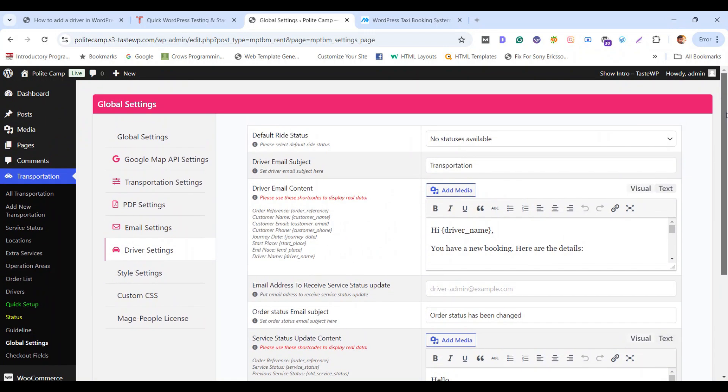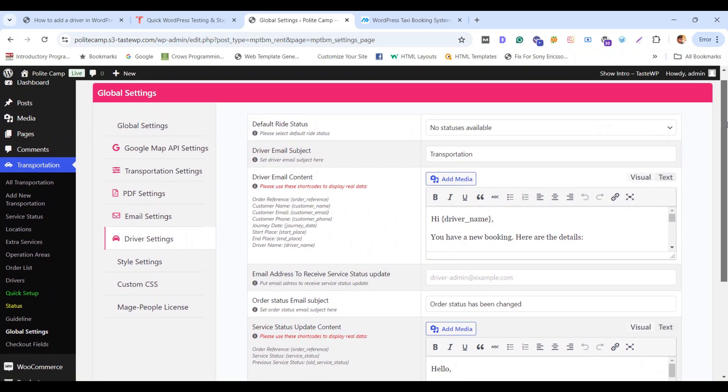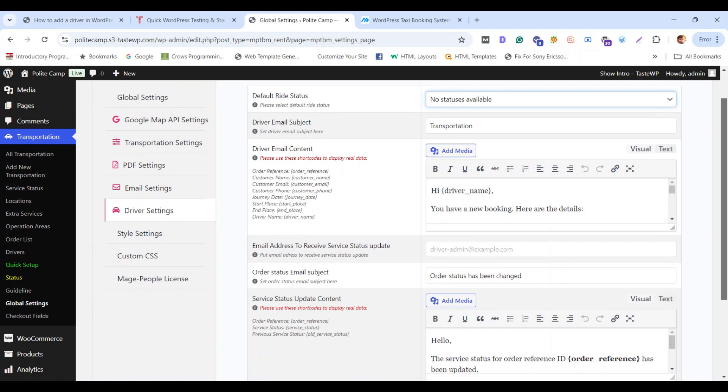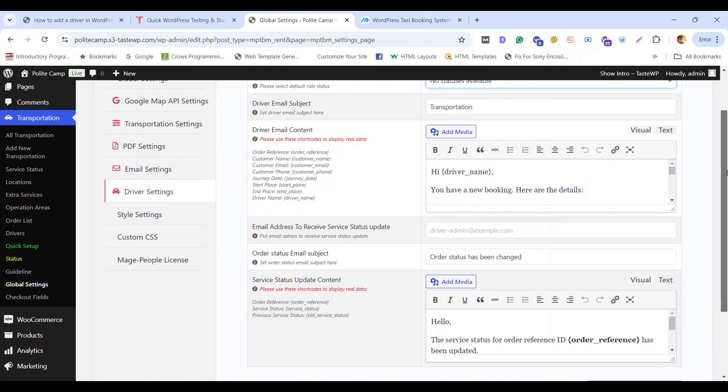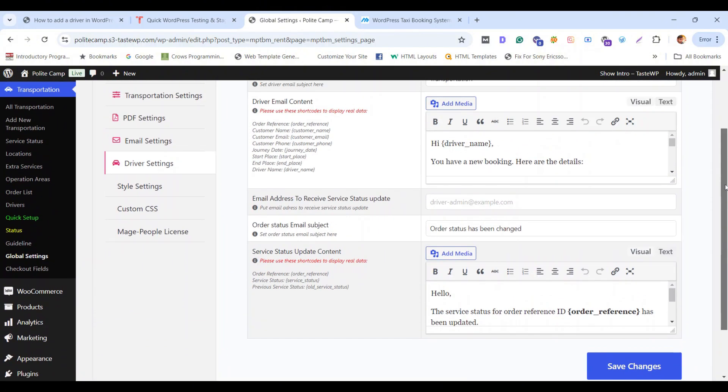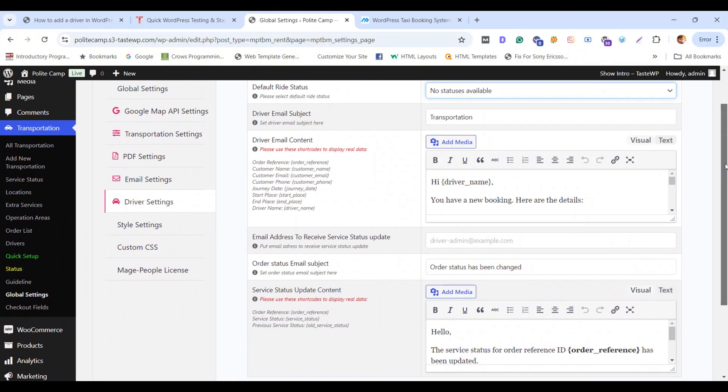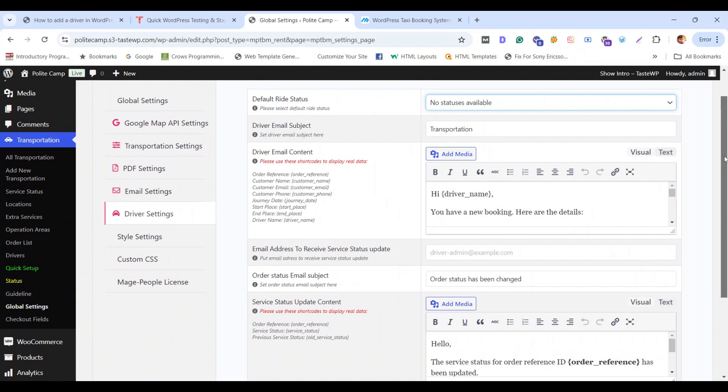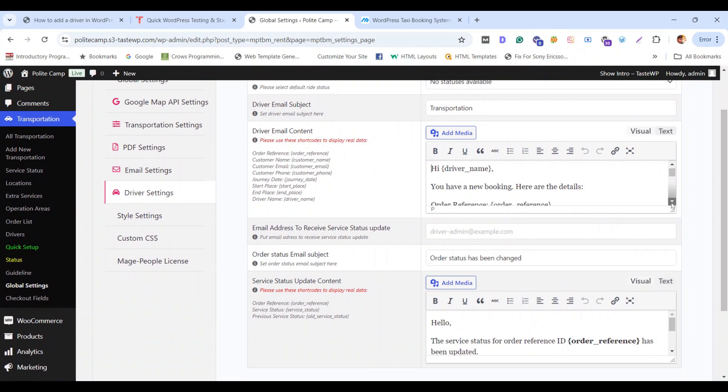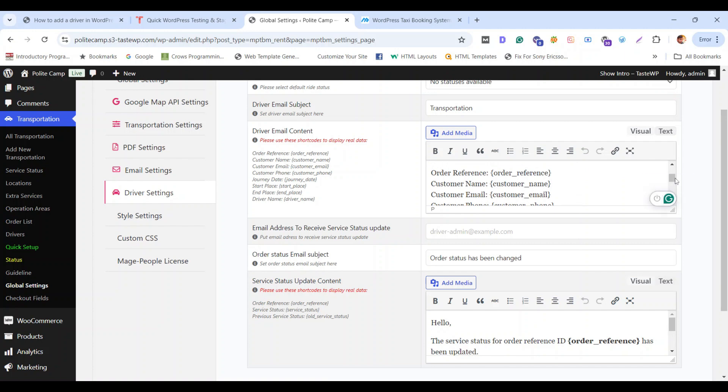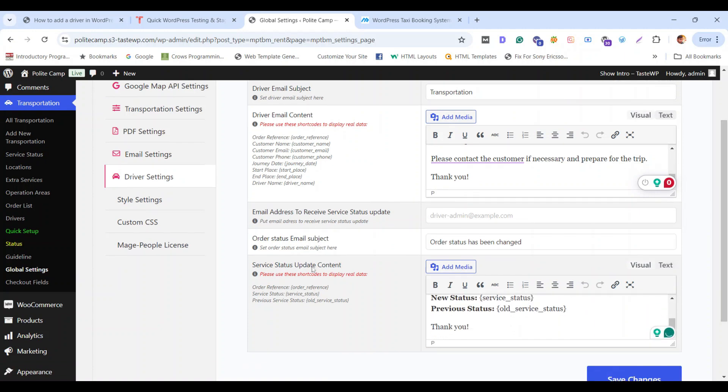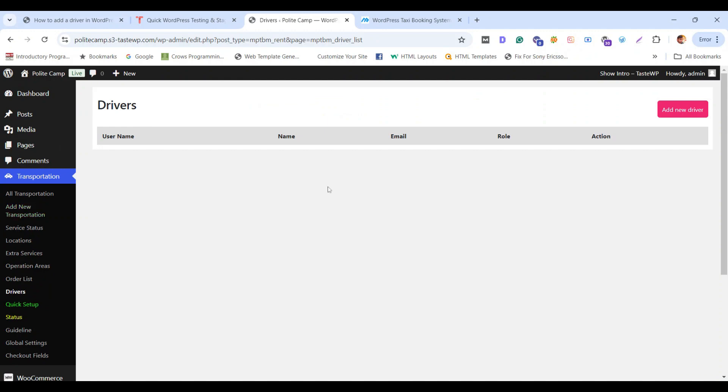From here you can add the email for the customers who are going to book for you. You can simply edit your email here. To add a new driver, you just need to go to the Drivers tab from Transportation option. Now let's move to Drivers tab. Click add new driver.